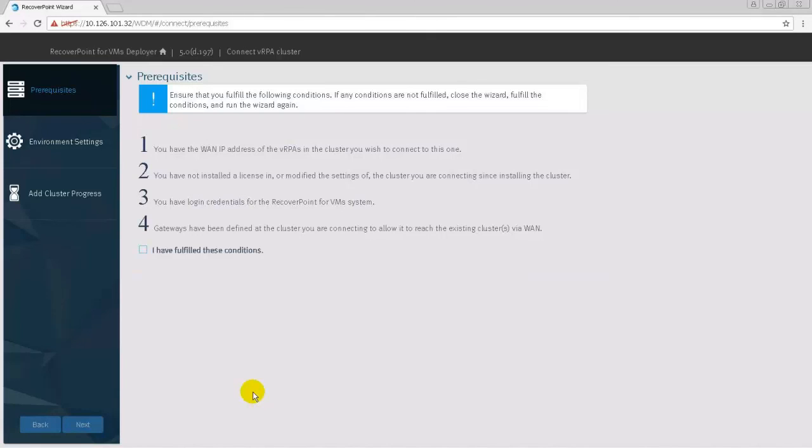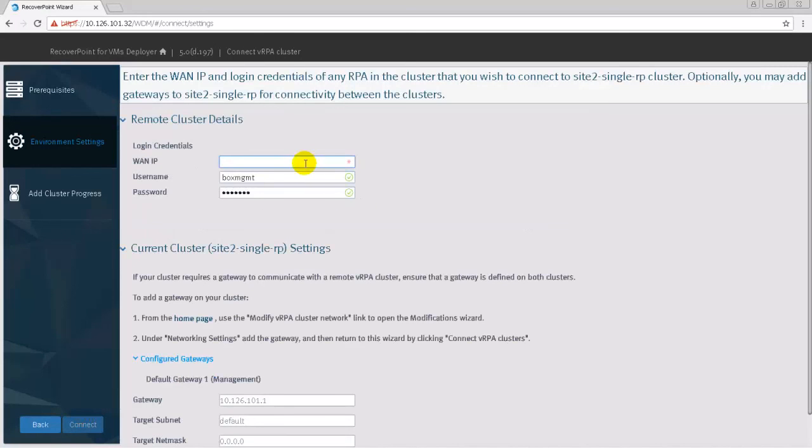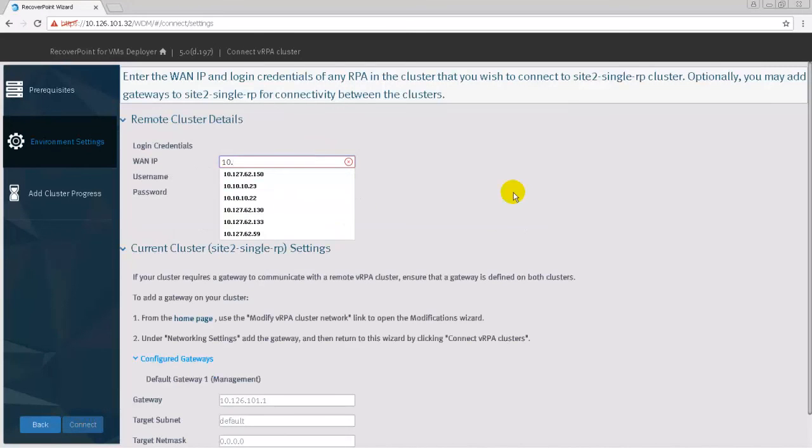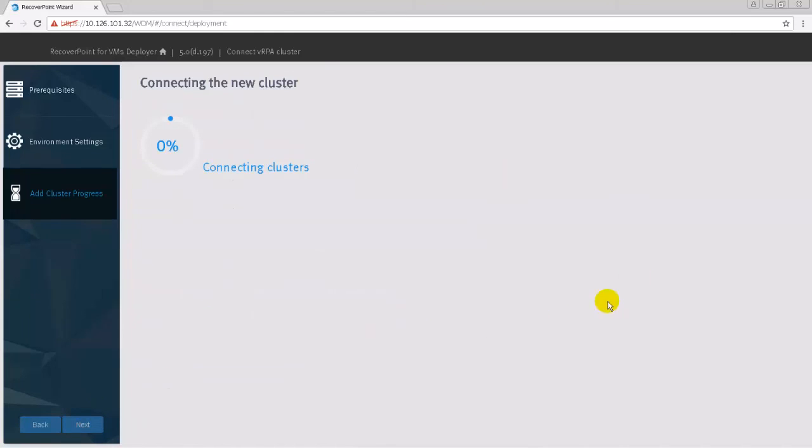In the prerequisite steps, follow the instructions on the screen and check off the prerequisites if they are fulfilled. Next, enter the remote WAN IP and login credentials. Additional gateways for the current cluster can be added and the default gateway viewed. Click Connect to start the process.